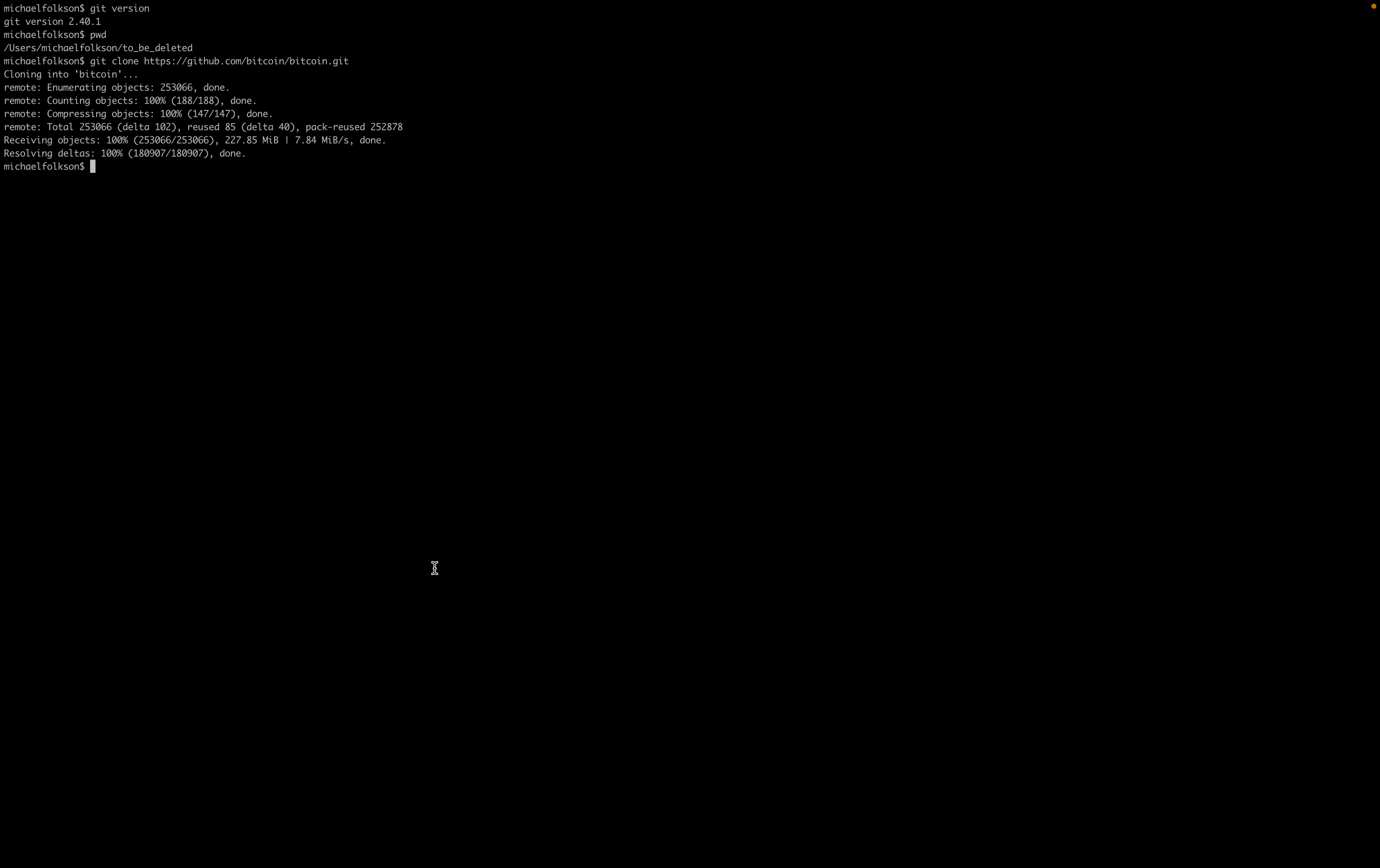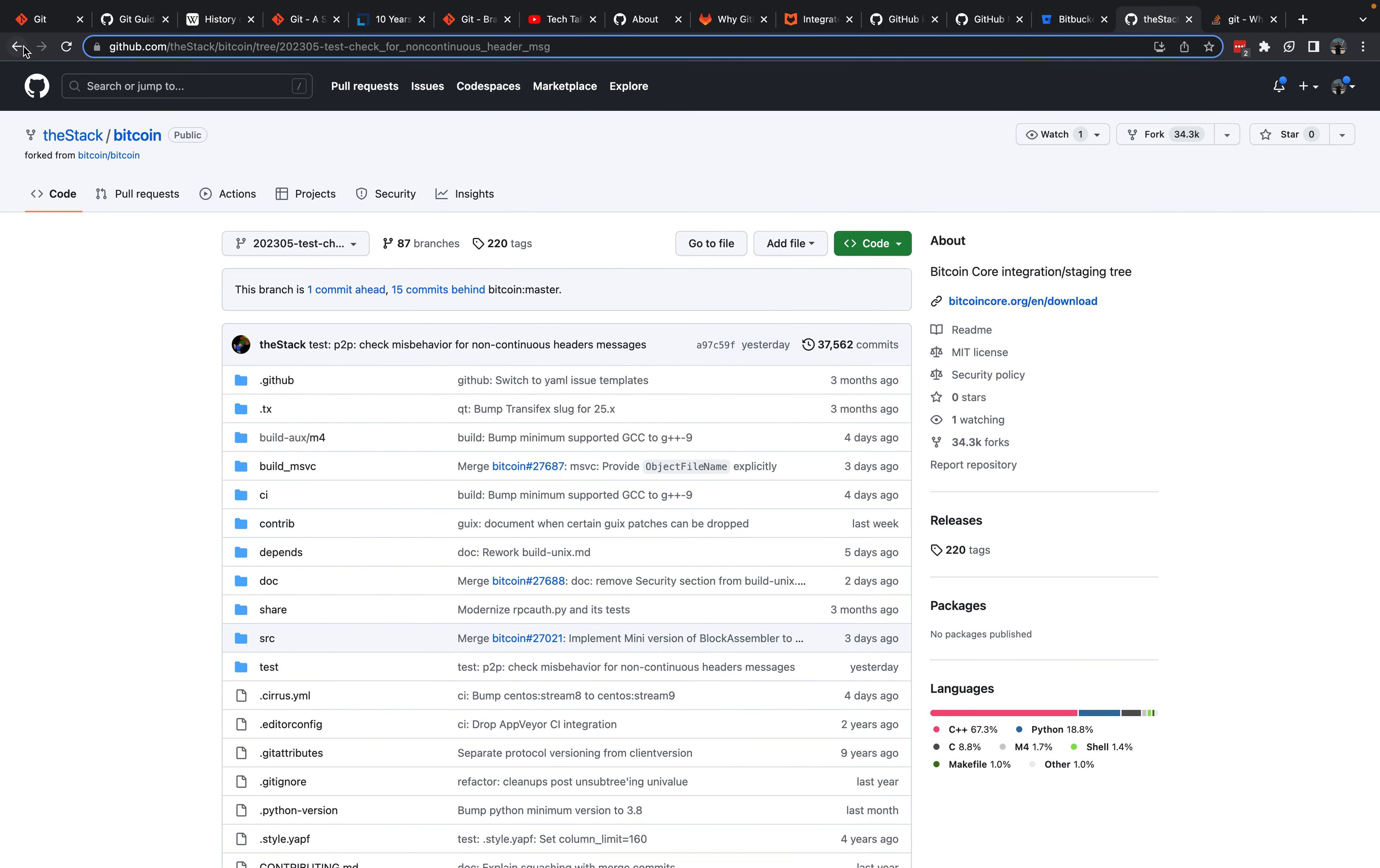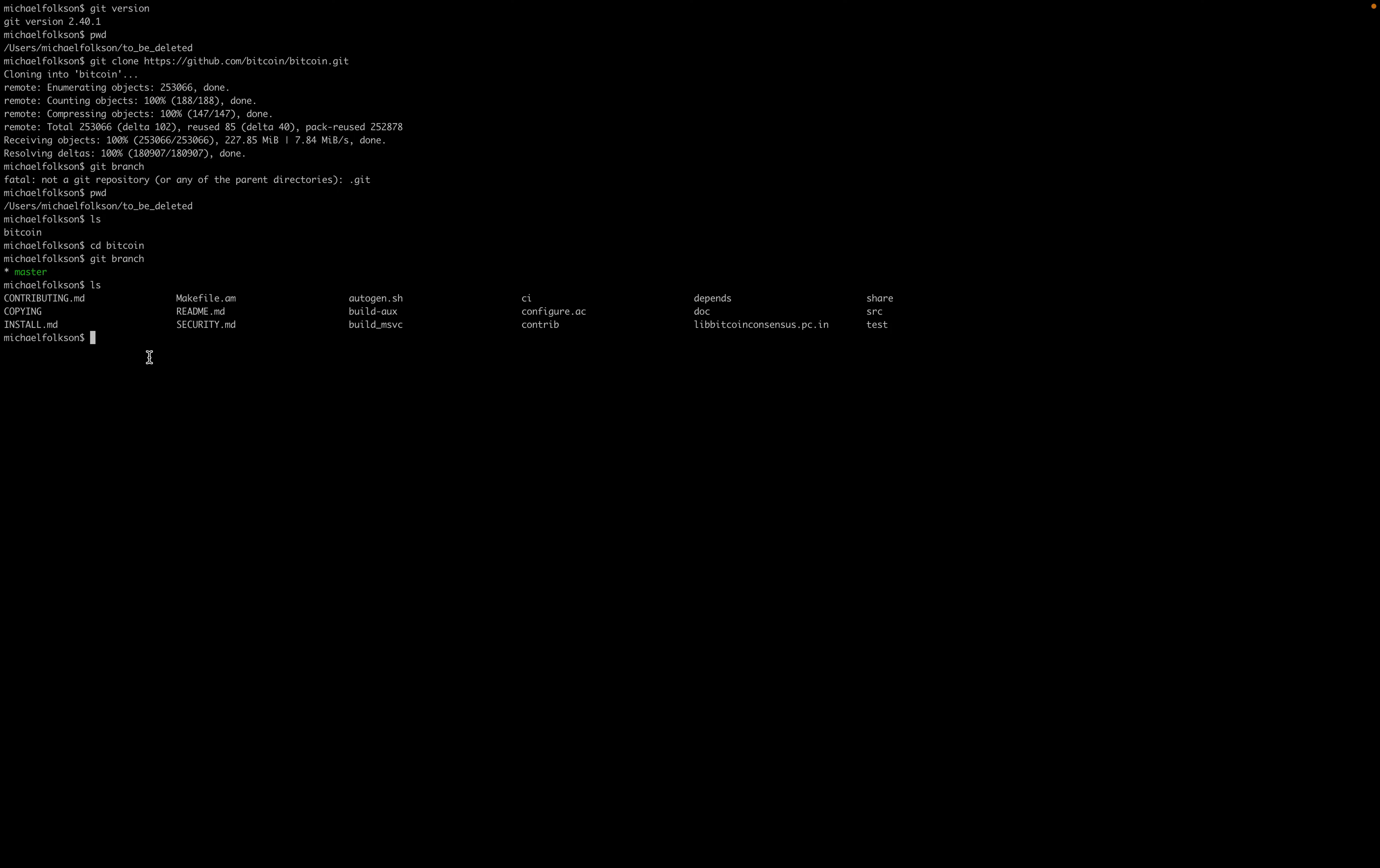We'll just go back. We have successfully cloned the Bitcoin Core code base. We can do git branch and see what branch we're on. If we do list, we can see that's the directory in which we've cloned the Bitcoin Core repo. If we go into that directory and then do git branch, we can see that we're on the master branch of the Bitcoin Core code base.